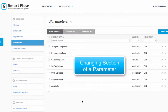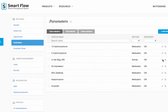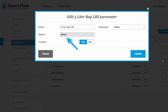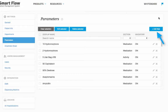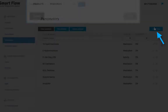To change the section of a parameter or a treatment, you'll notice that you cannot change the section in the drop-down menu. Changing the section for a parameter depends on if your practice management system is integrated with SmartFlow. If your practice management system is not integrated, you will have to create a new parameter of the same name with the updated section choice.